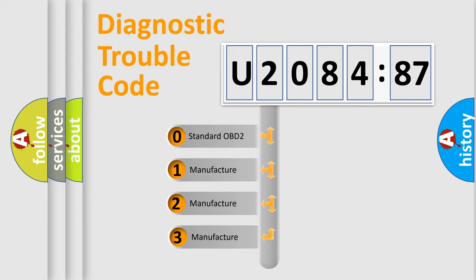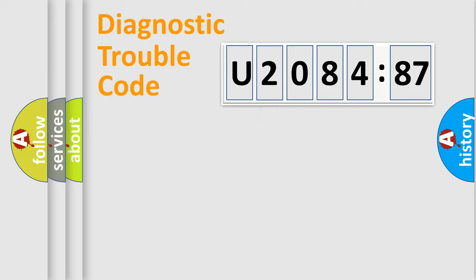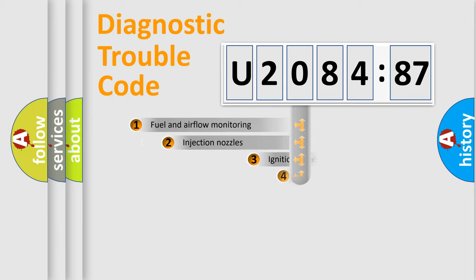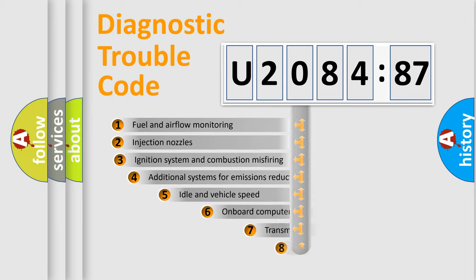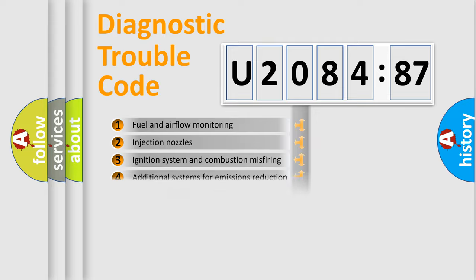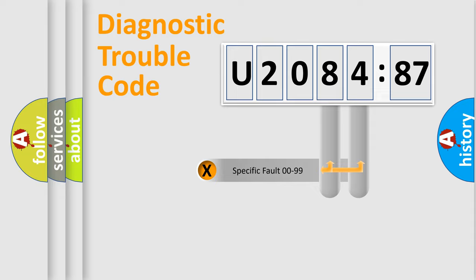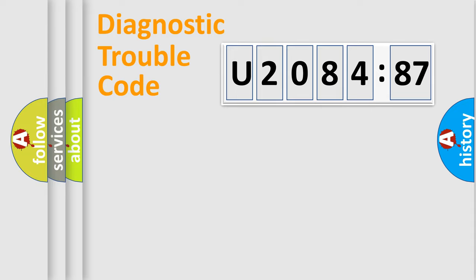If the second character is expressed as zero, it is a standardized error. In the case of numbers 1, 2, 3, it is a more prestigious expression of the car-specific error. The third character specifies a subset of errors. The distribution shown is valid only for the standardized DTC code. Only the last two characters define the specific fault of the group.